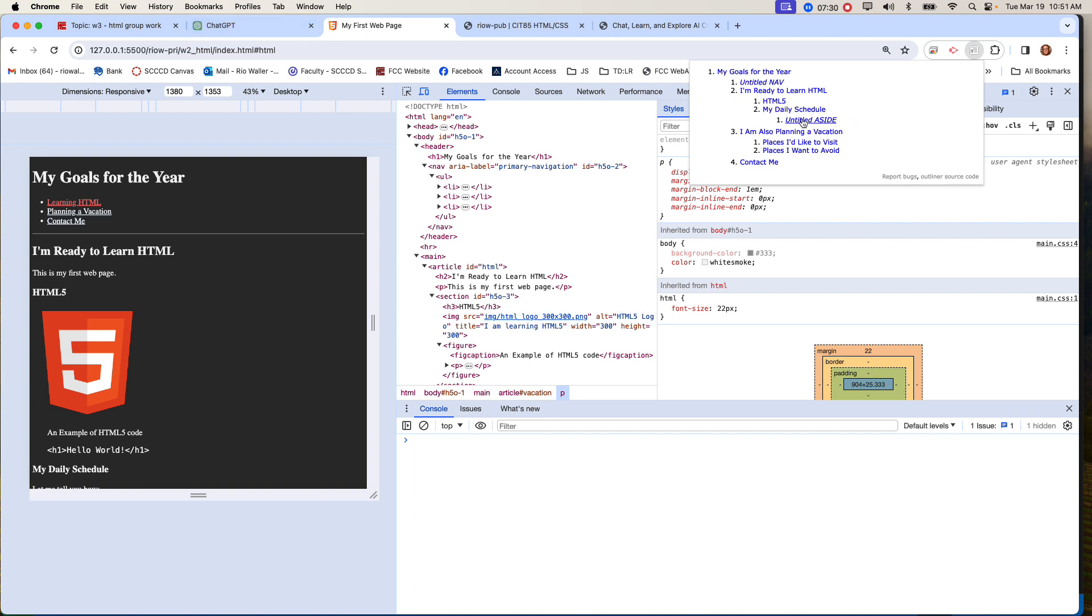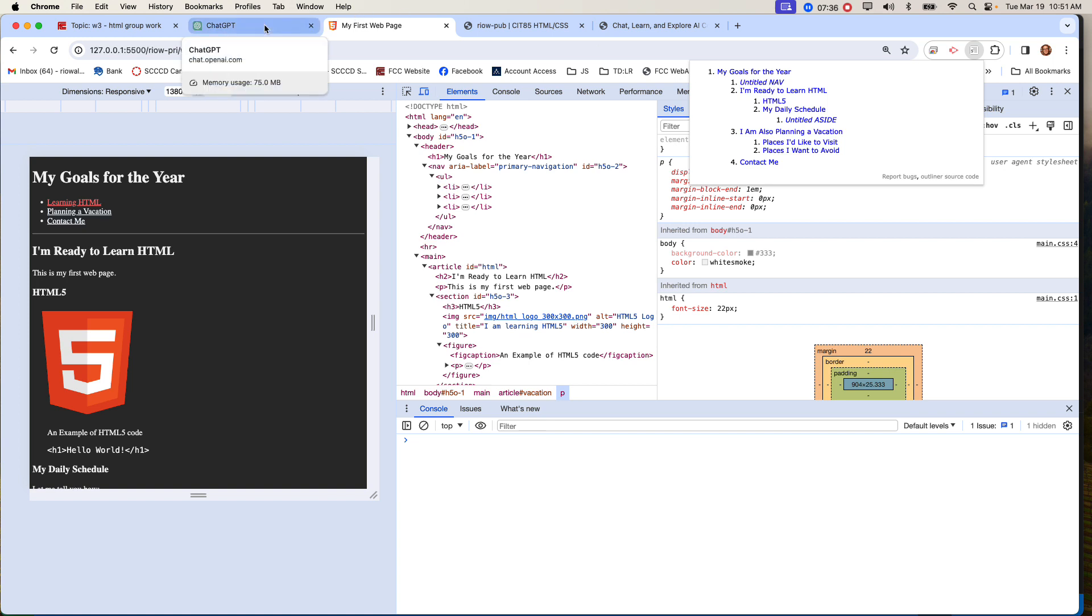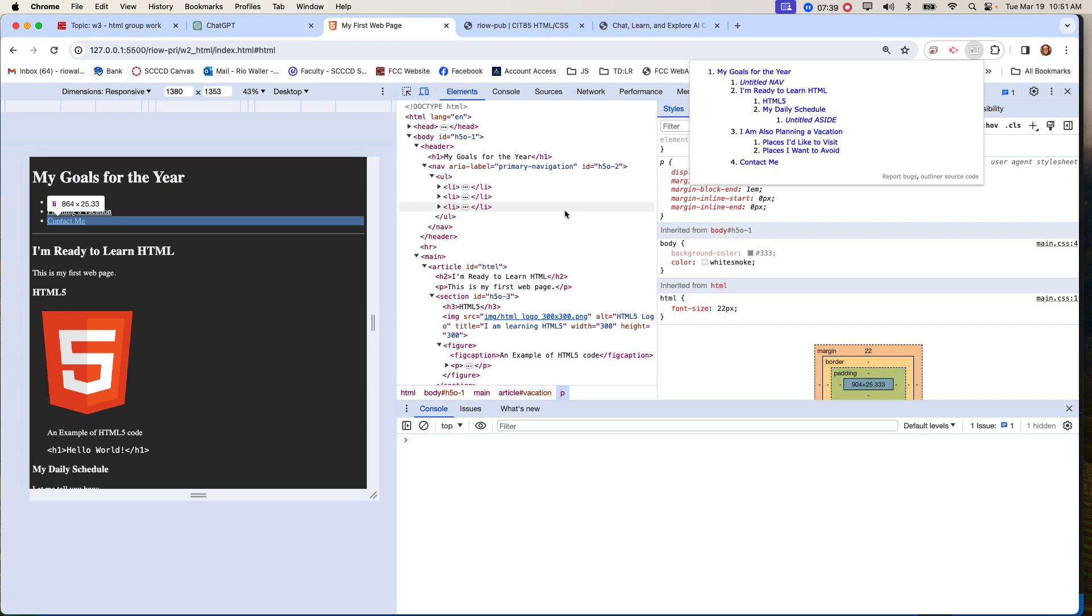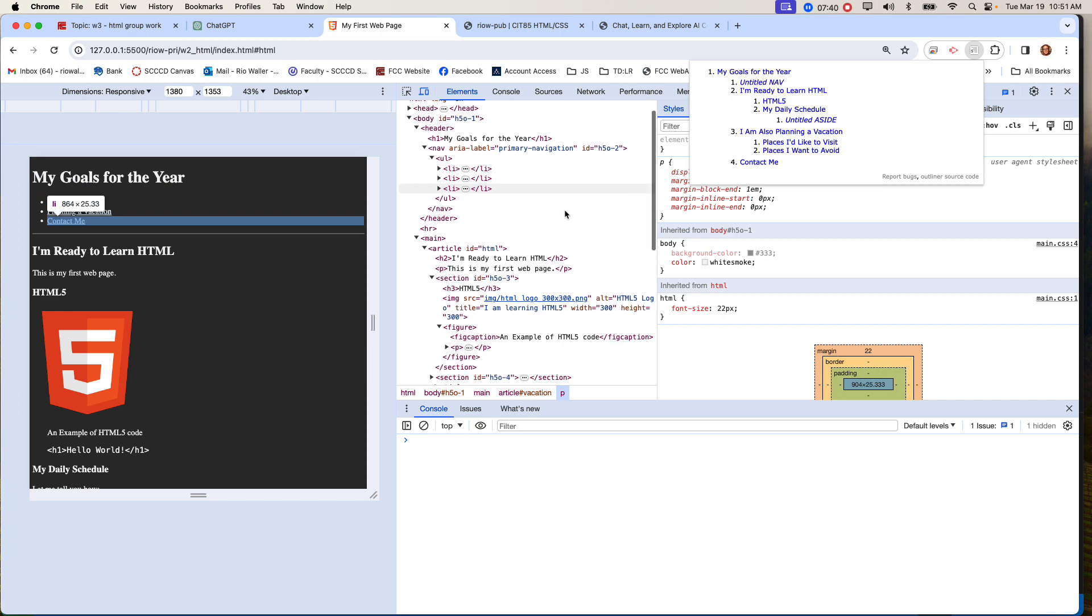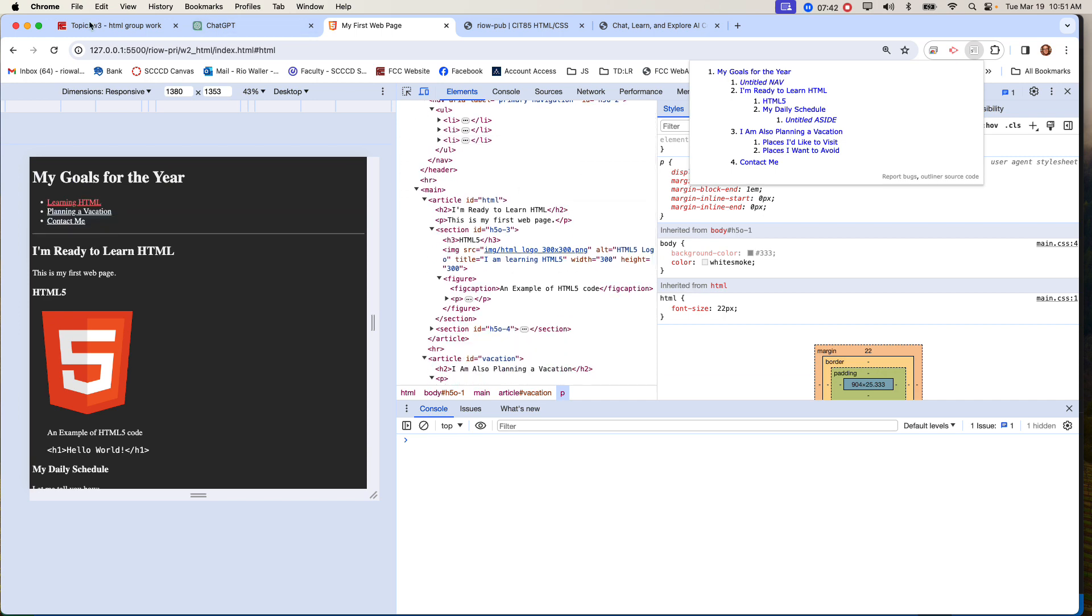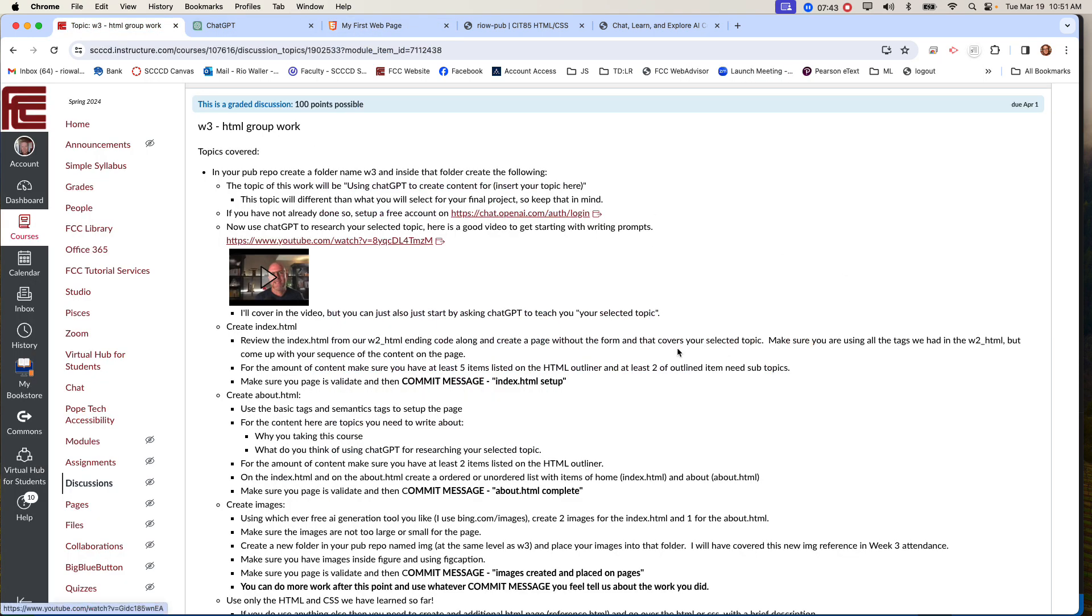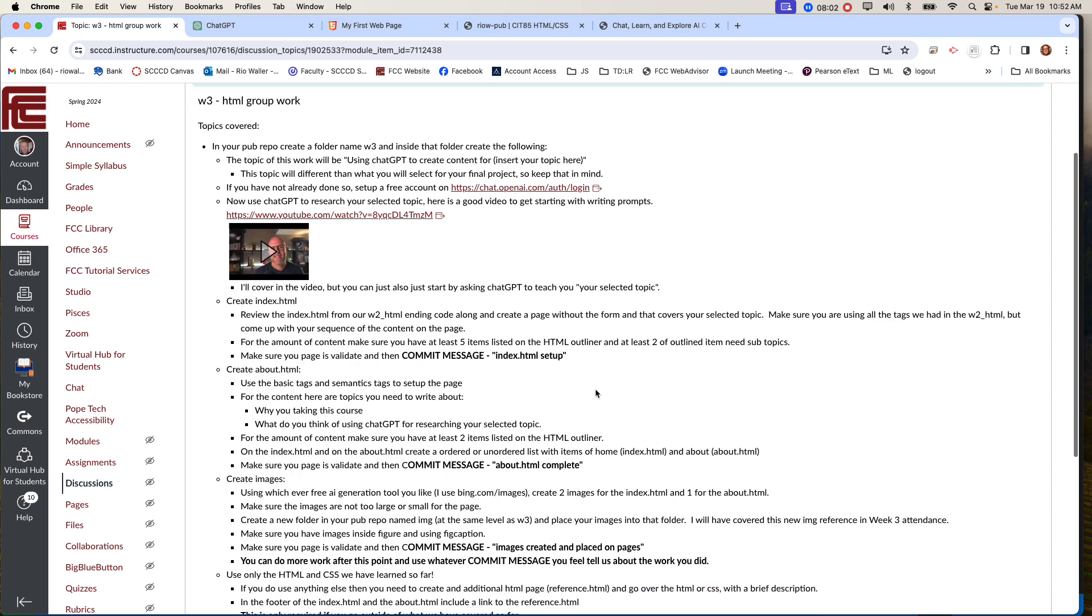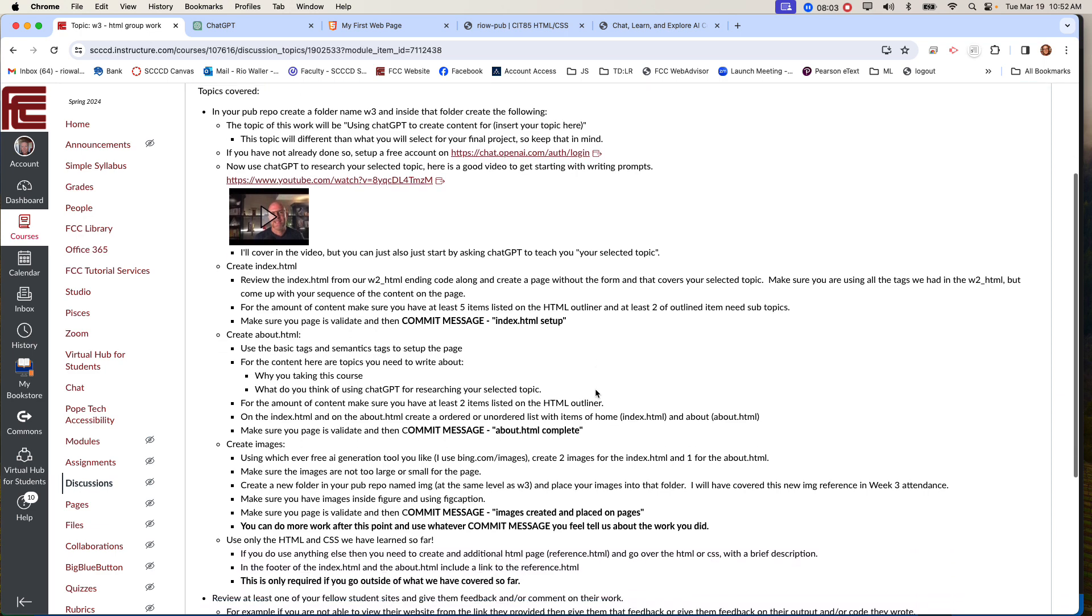So when I talk about in this work that you have at least five items listed in the outliner, this is what I mean. So come back here again. So one, two, three, four, you'll need one more to meet that. And then these would be, now this is actually sub topic underneath here. But what I will also say is at least on two of the five, you'll also want to have more subtopics as well. And again, you can look at this structure to see how that was done, but it was done through the semantic tags. You can go ahead and hit commit message, index setup.